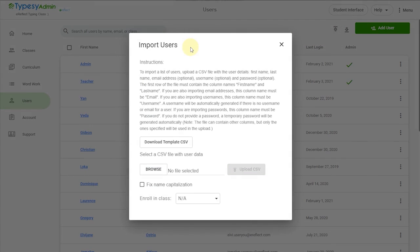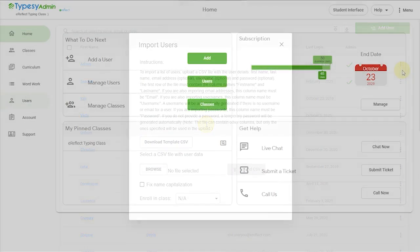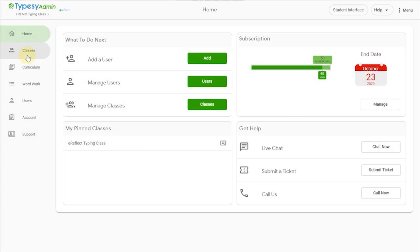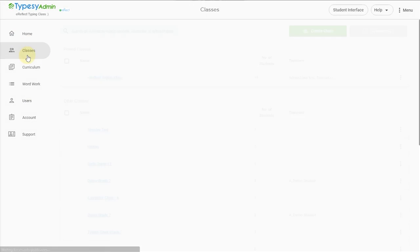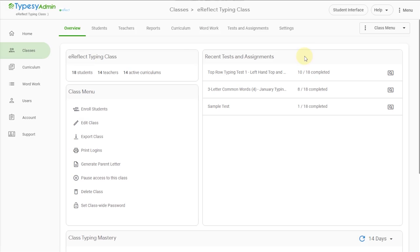Typesy does the work of neatly organizing your data by student and classroom. Typesy is where you will track student performance, assign additional activities, and customize the entire learning experience.